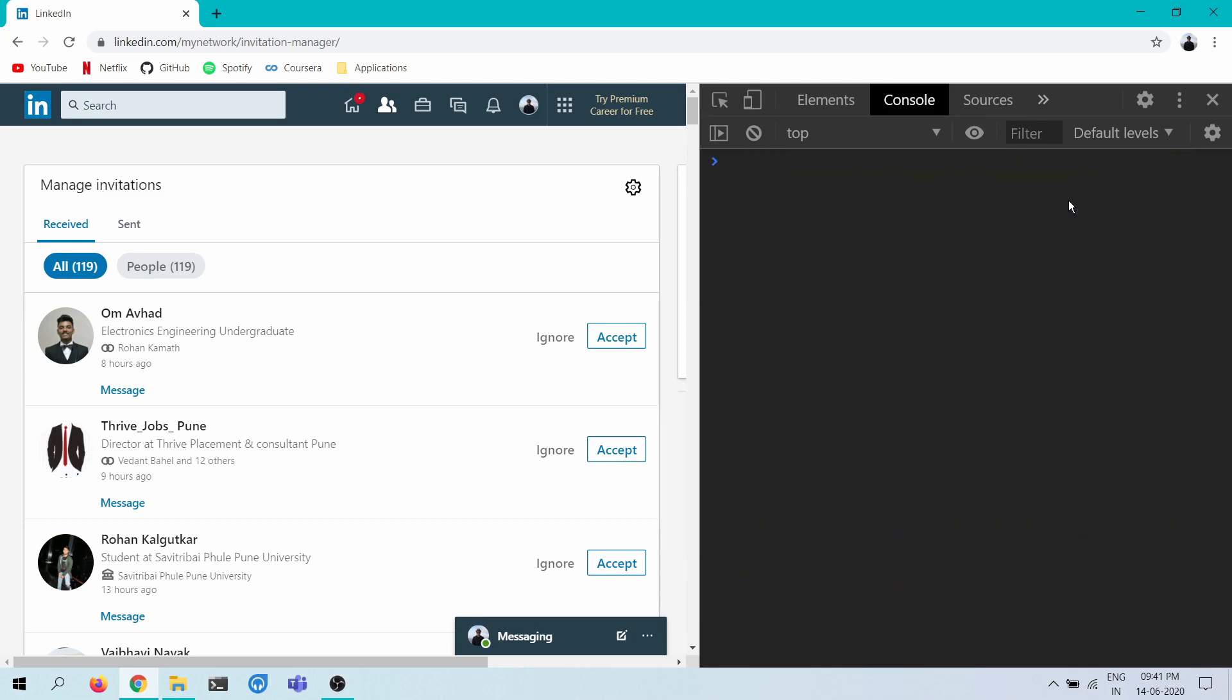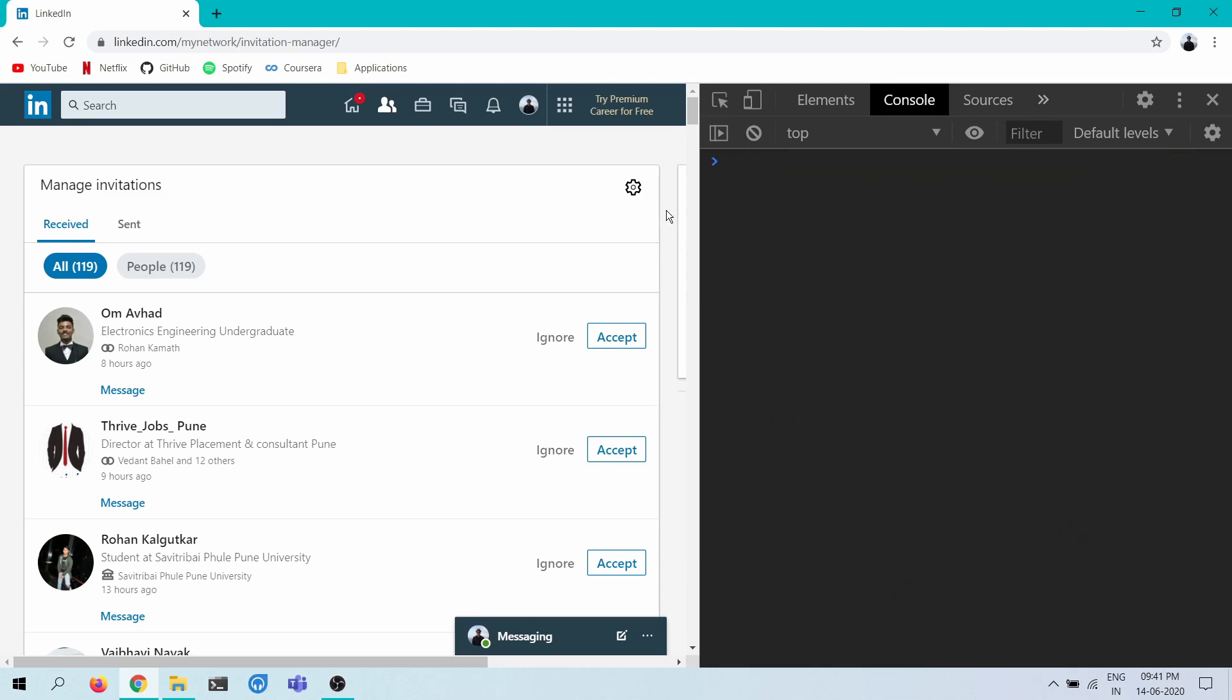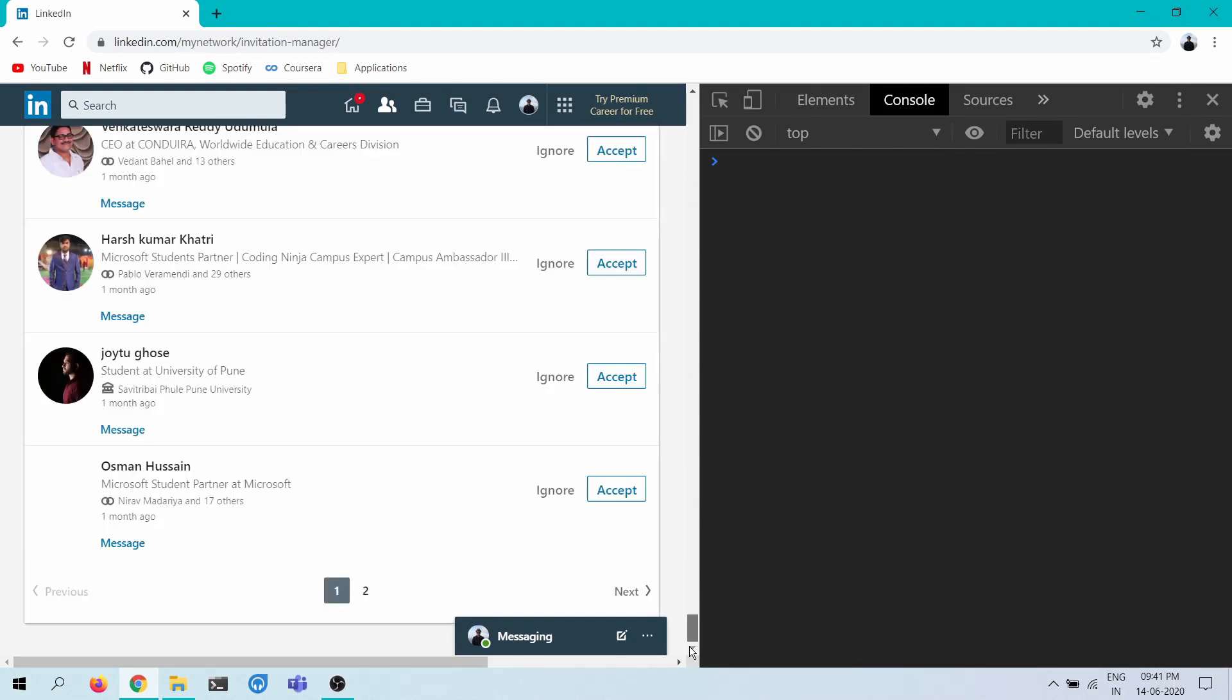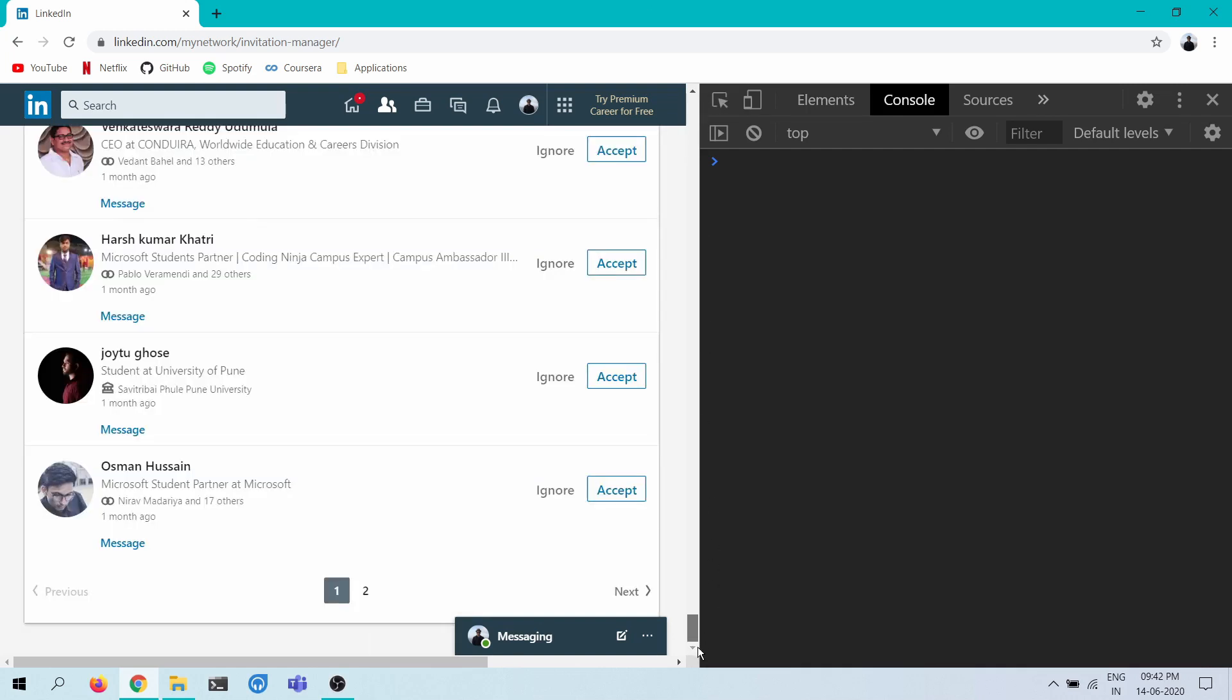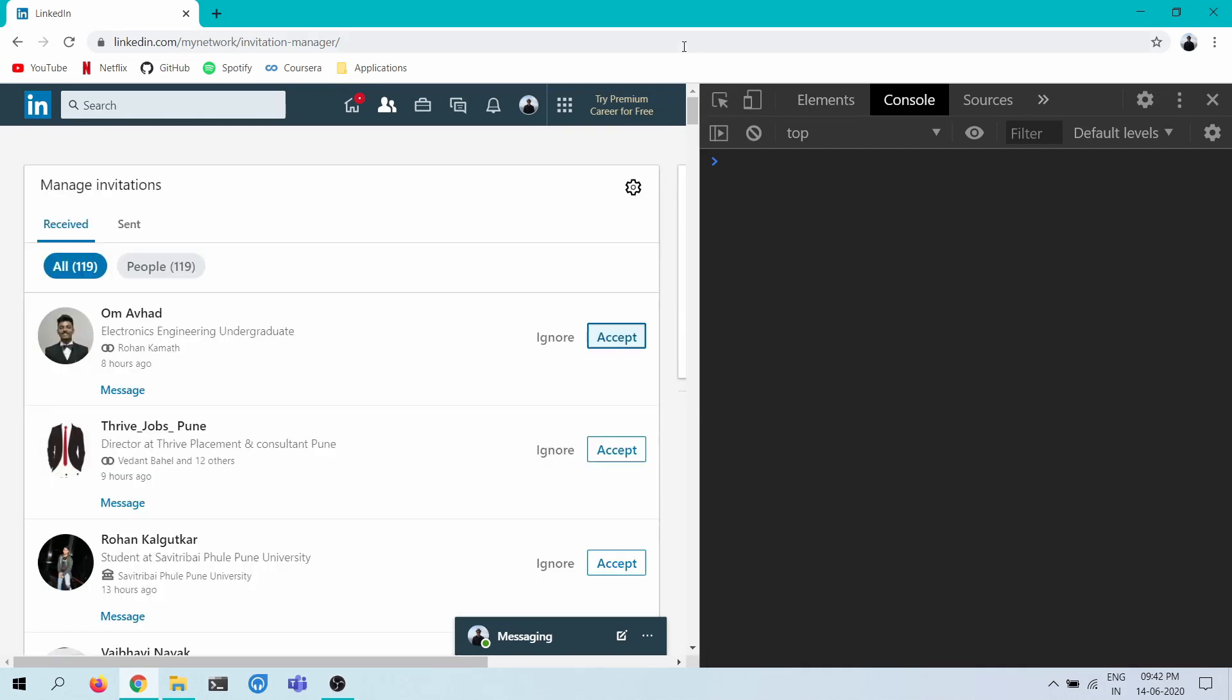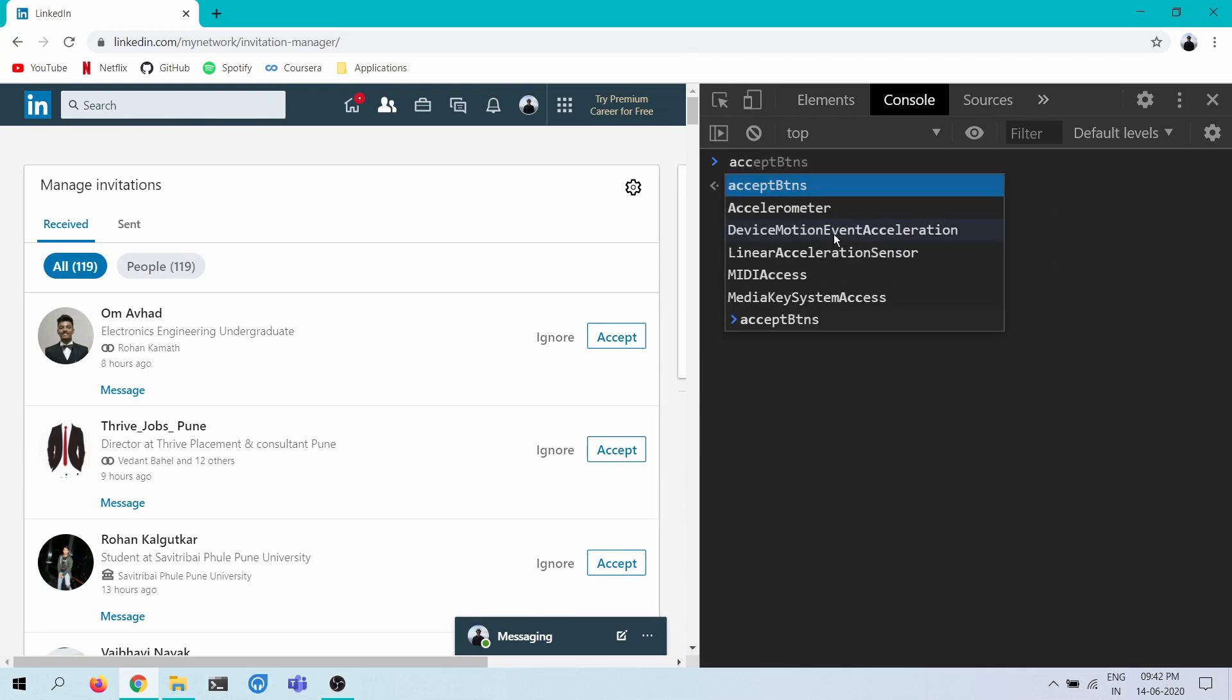Well that does look legitimate. How many do we have on this page? Oh yeah, we have a couple of pages. So maybe I have a hundred on this page. So LinkedIn kind of limits it to a hundred on the page, and then we have 19 more on the other page. So yeah, let's try to do that. So we have the accept buttons.